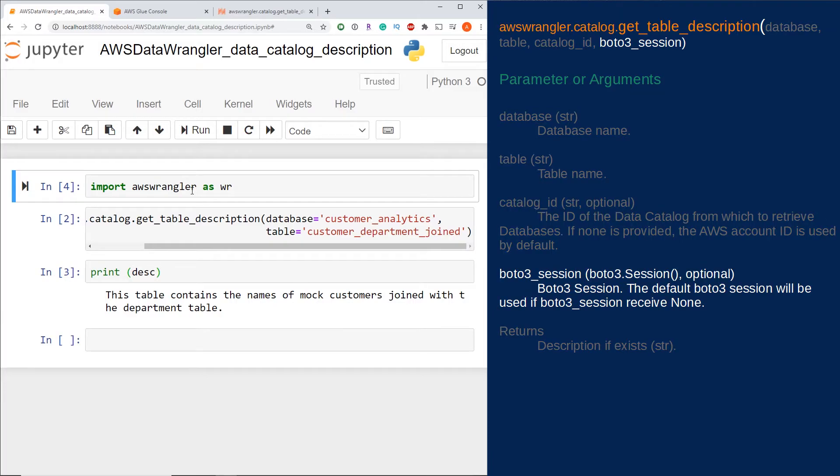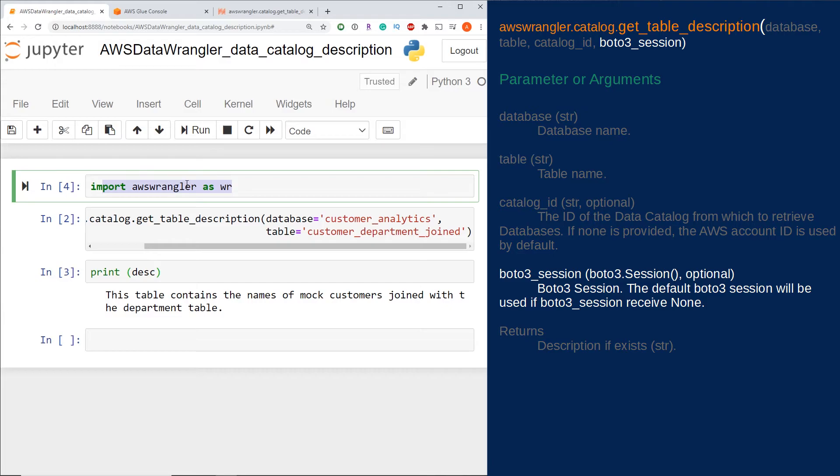The fourth parameter, which is optional, is boto3_session. If you leave this blank, it will use the default boto3 session initiated with AWS Wrangler. If for some reason you have a different one, you can use that parameter here. That's all the parameters.